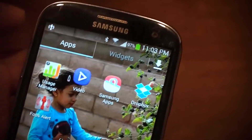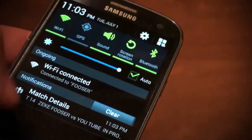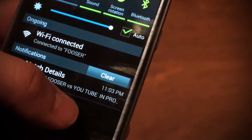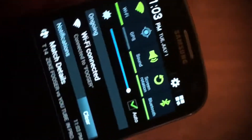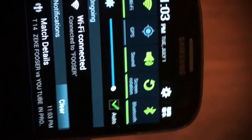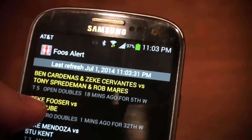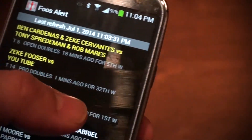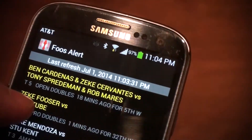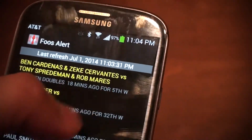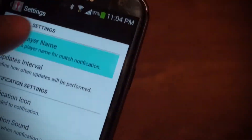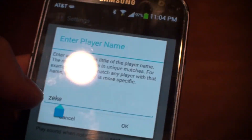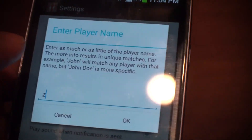So I was using my phone and then I got a notification — it says 'Zeke Fuser versus YouTube.' If I click it, it'll just show me there: Zeke Fuser versus YouTube, table 14, pro doubles, one minute ago for 32nd place on the winner's side. The first match is Zeke Cervantes and this new one is Zeke Fuser — that's because I configured the player name to just be 'Zeke.'